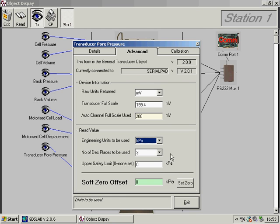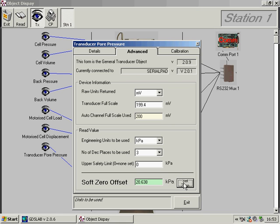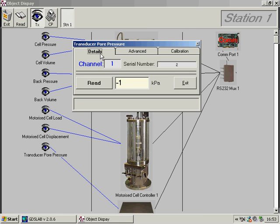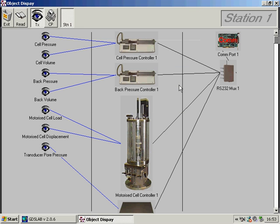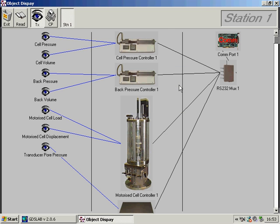I can then set this transducer to zero, and go back and check the main reading is zero. I can then exit the transducer settings for the pore water pressure transducer in the knowledge that all of the settings have been saved.